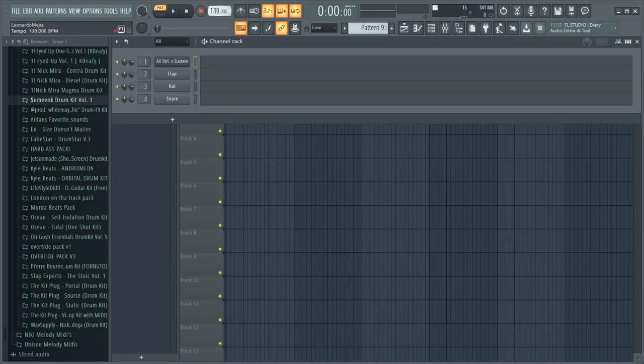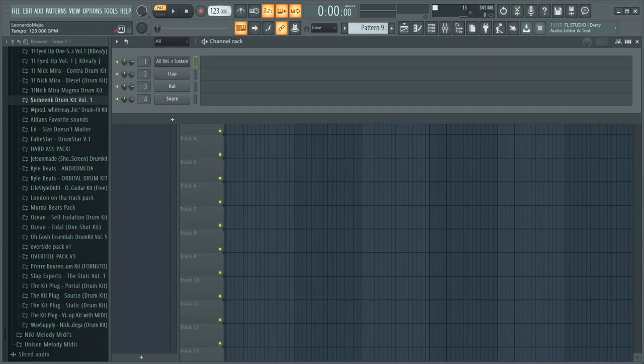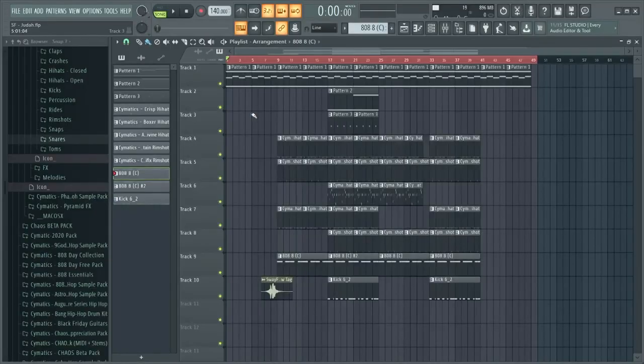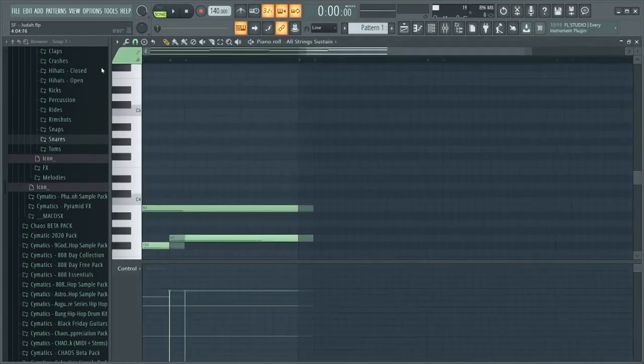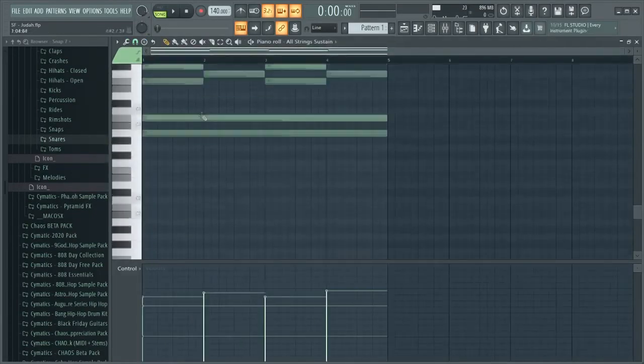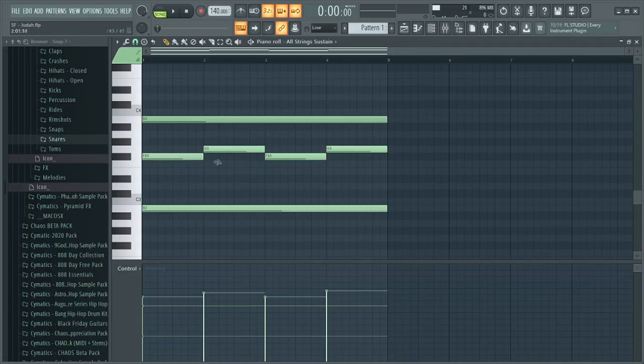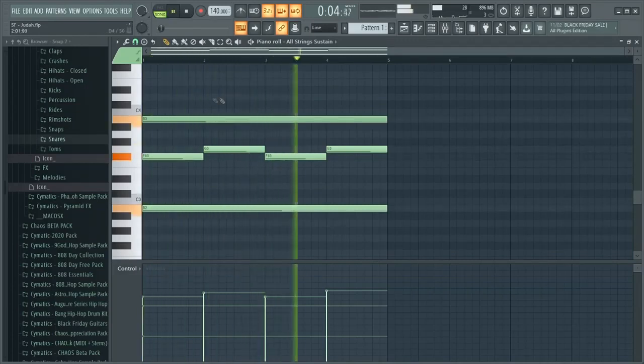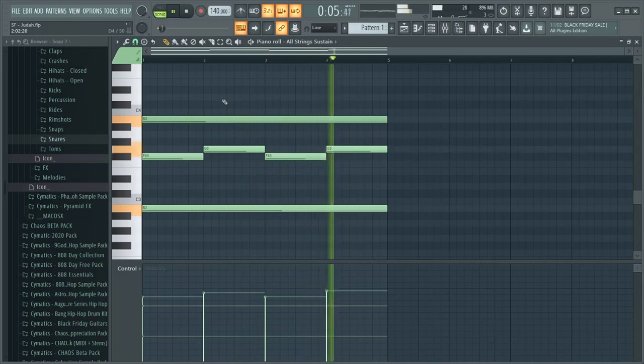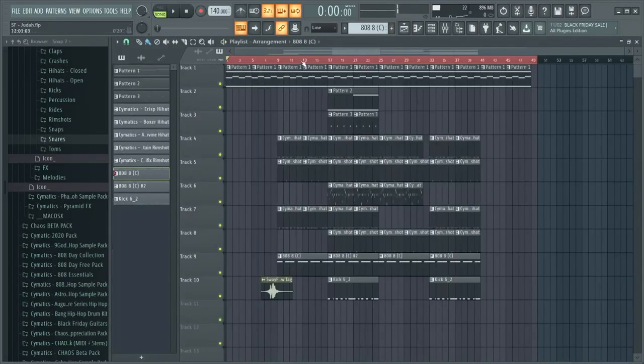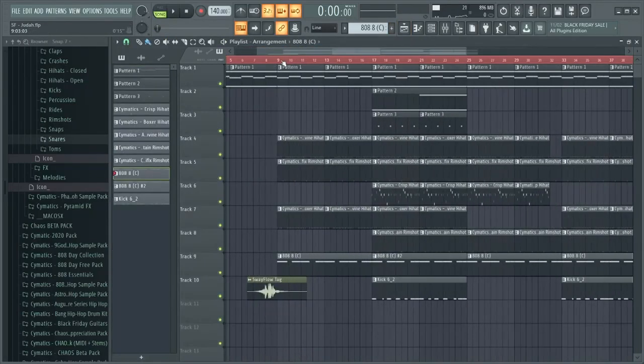I would say 140 to 120, anything between that is a good tempo for his style. But honestly you guys can make it whatever. I prefer 140, I think it's a good nice chill speed for him. So I'm gonna do a quick rundown of what I did. You saw me do the strings, and this is what the strings sound like.